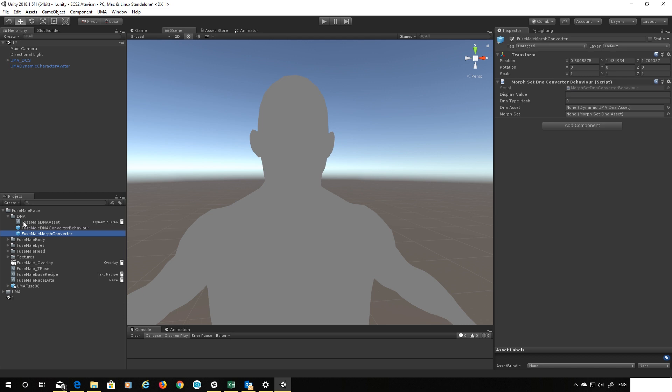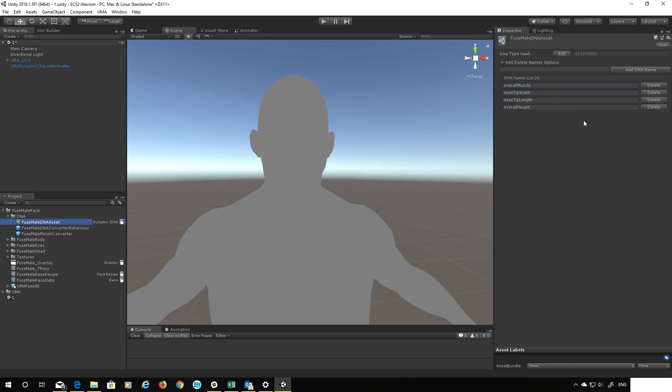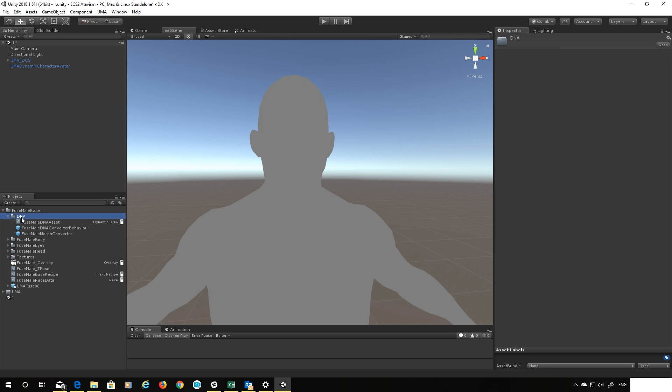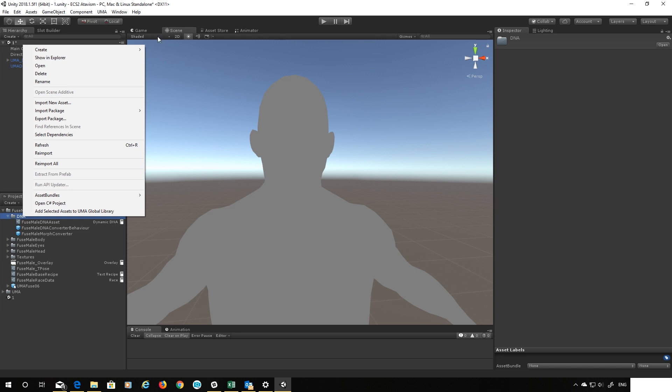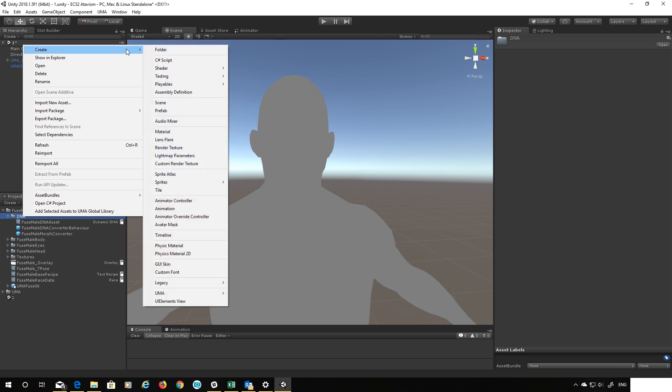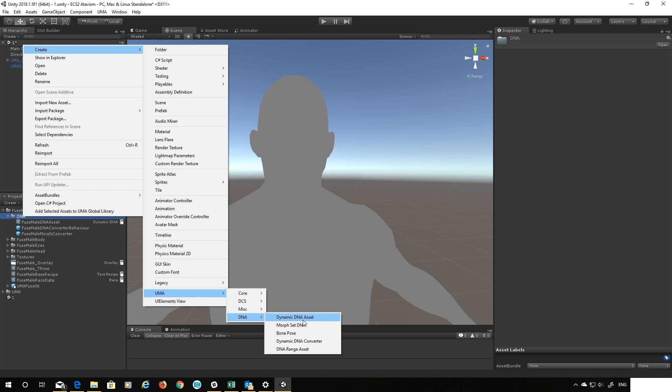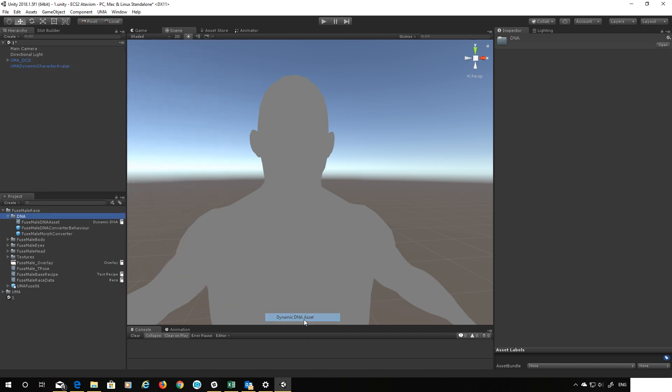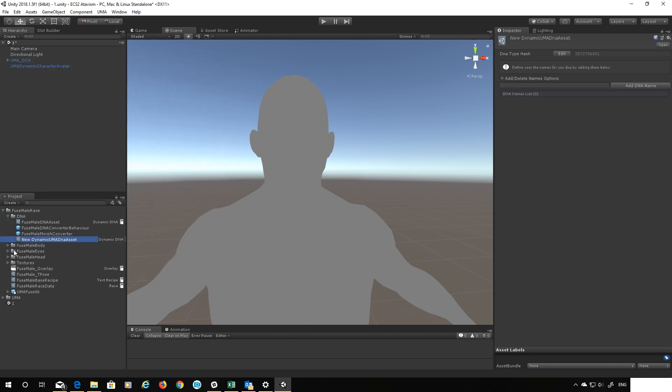So next we'll make a new DNA asset which holds the lists of our DNA. Now if you have an older version of Uma you will have to copy an existing asset and delete the values out of it. But the newer versions of the developed branch of Uma, and by new I mean as of today, I have a right-click option to right click say Uma DNA and create a dynamic DNA asset. So this will create a new slider asset for me, so I'm going to quickly change this to fuse male morph asset.